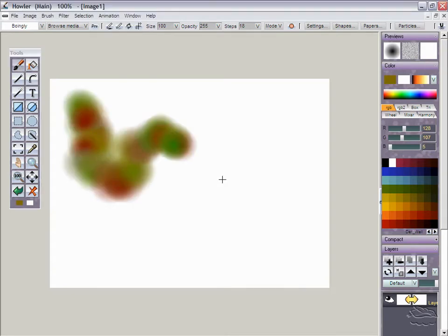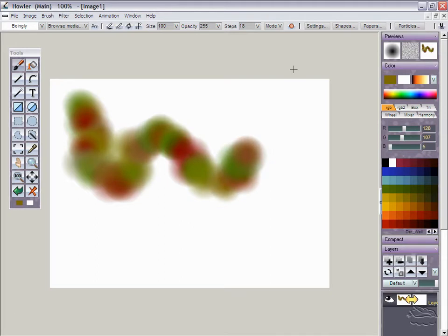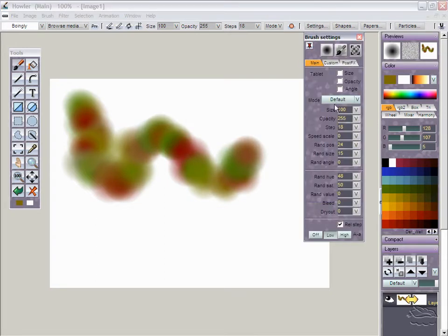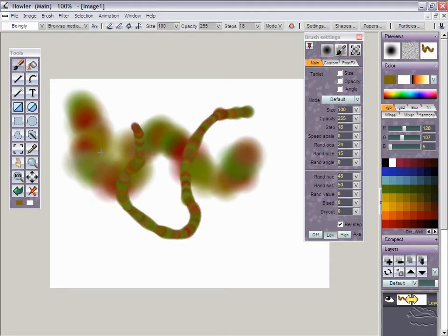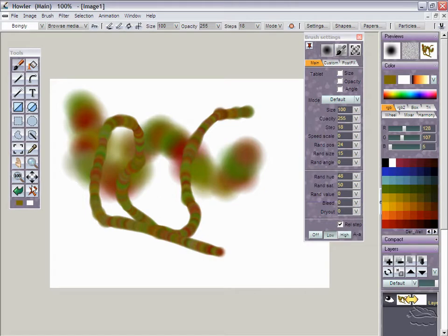That would probably be the algorithmic anti-aliased algorithmic pen. That's one of those three here. This one here is the custom brush, this one's the internal brush, and this one's the algorithmic pen. Doesn't really matter which one you're using for most of it. Let's see, yeah, let's use this one here.